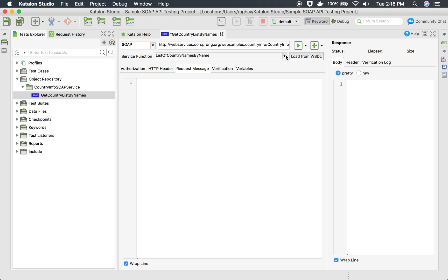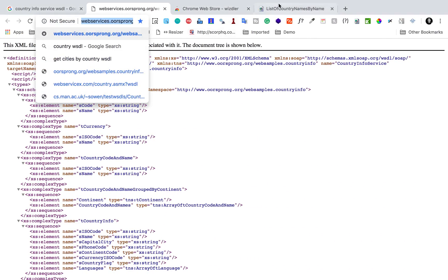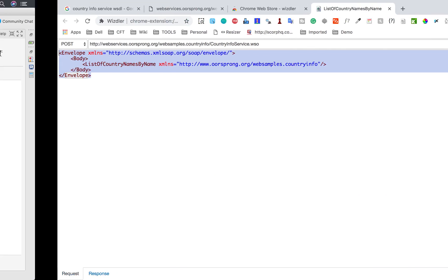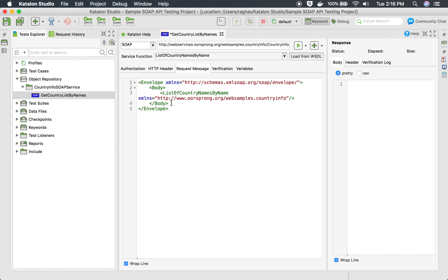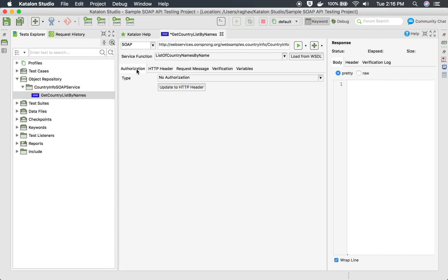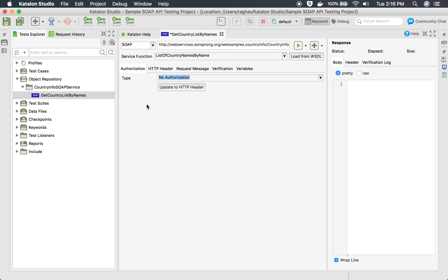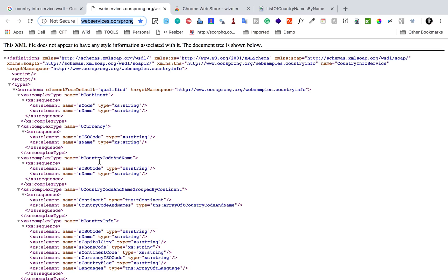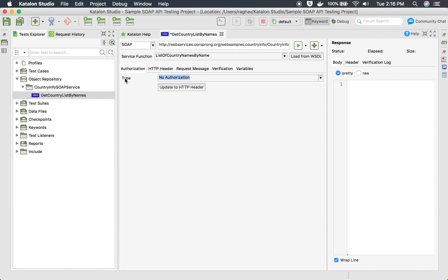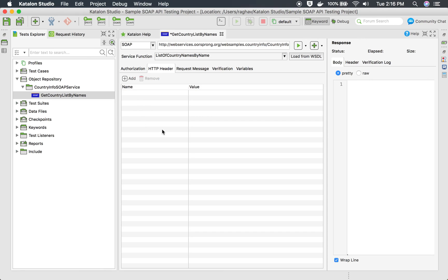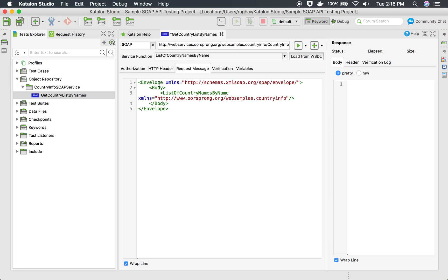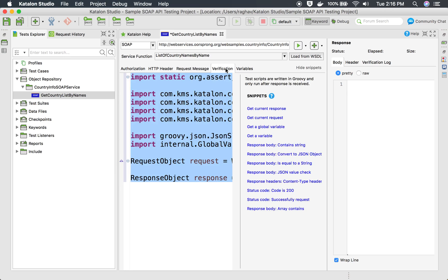In the URL I will give the WSDL URL, description is optional, and I will click OK. This creates our service. Now I will click the 'Load from WSDL' button — this will load all the requests from the WSDL and you can see all the services available. We have to select 'List Country Names by Name'. Katalon Studio has also parsed the WSDL and given us all the service functions available. I use the WSDL plugin to get the request body and put it in the request body field. In the Authorization section, if your API has basic authorization with username and password or OAuth, you can add it here. This sample service does not require any authorization.